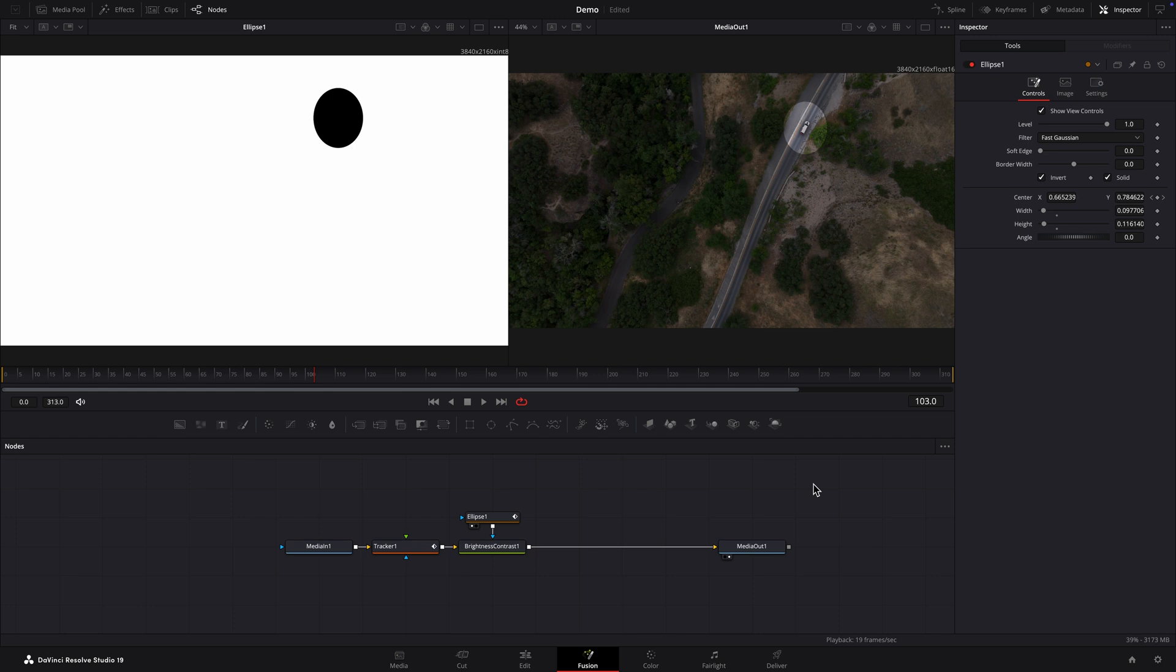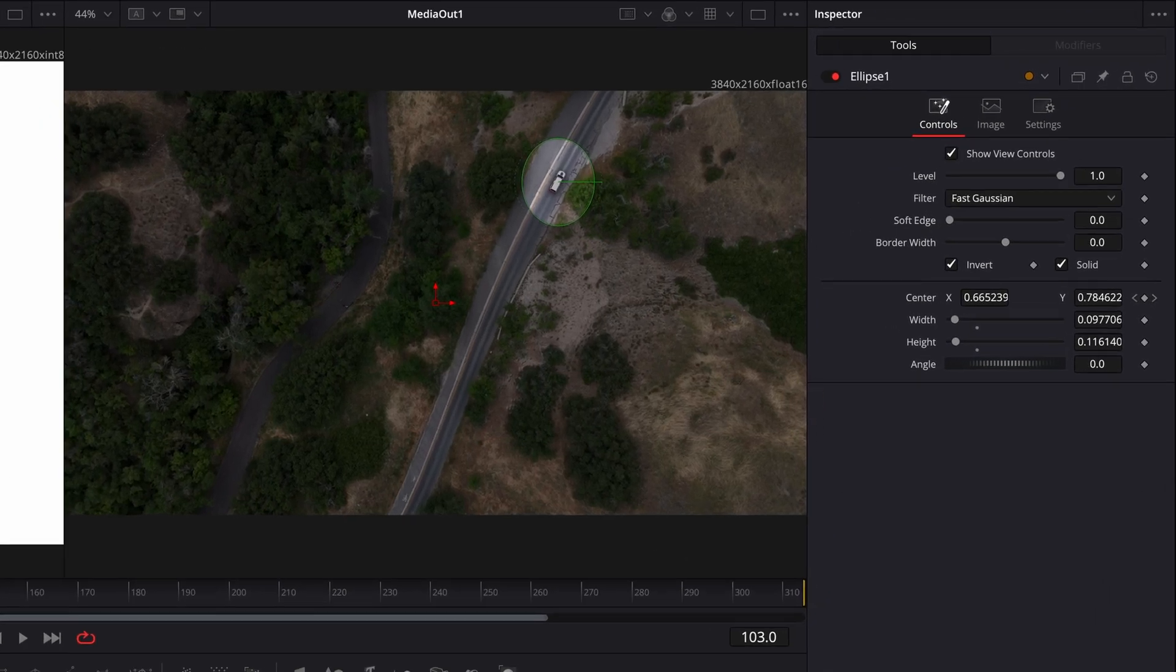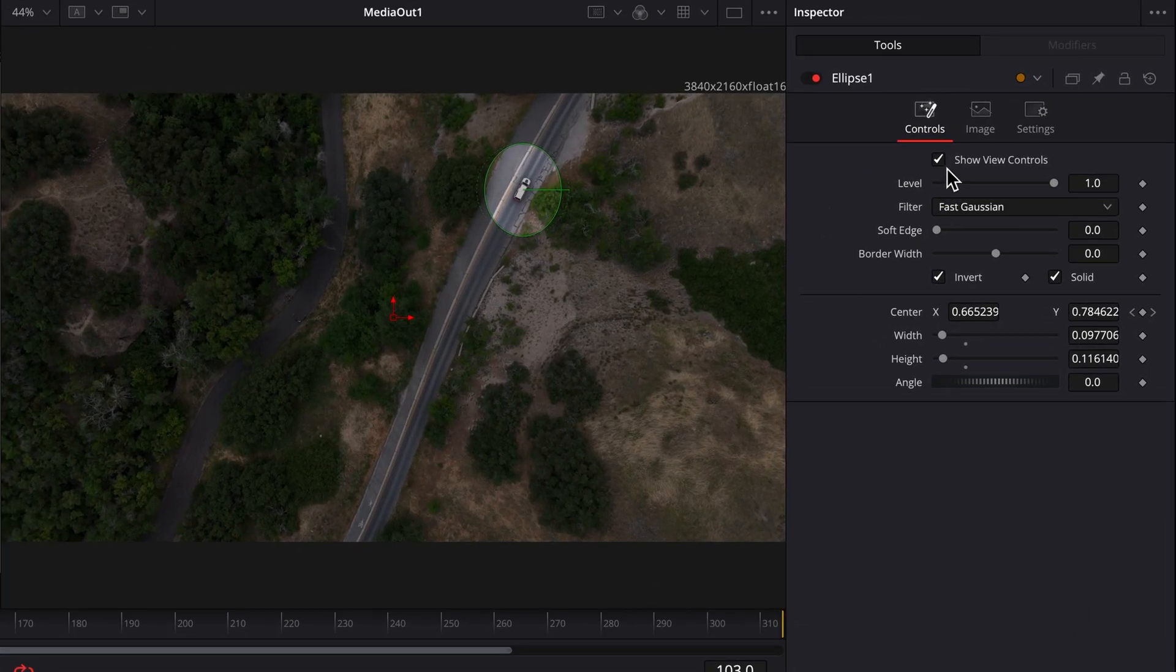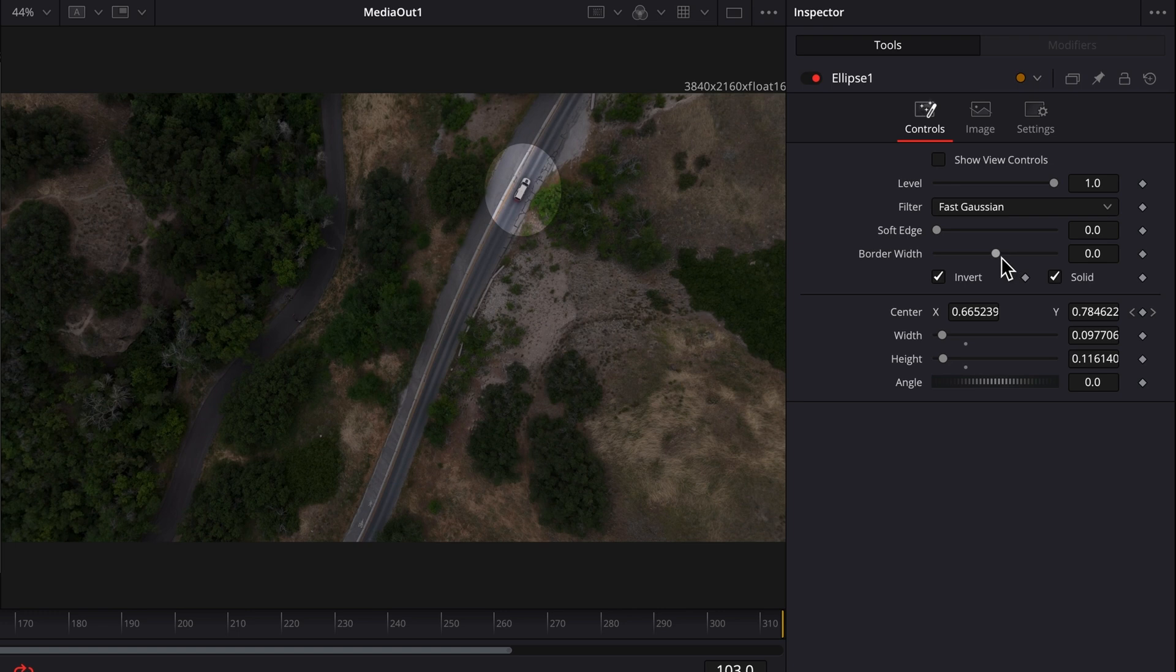I'll soften the edge of the mask so the highlighted area is not so sharp around the edges. To do that I'll first select the ellipse node. In the inspector I'll uncheck show view controls just so I can see what I'm doing better. And then move the soft edge slider to the right.